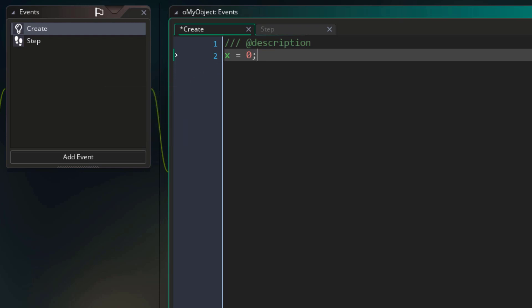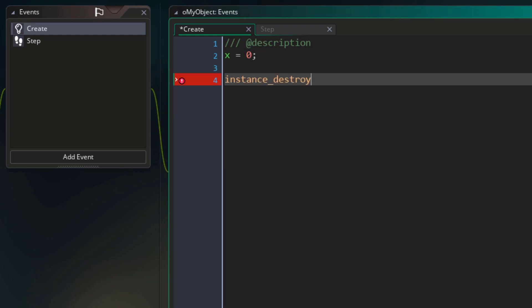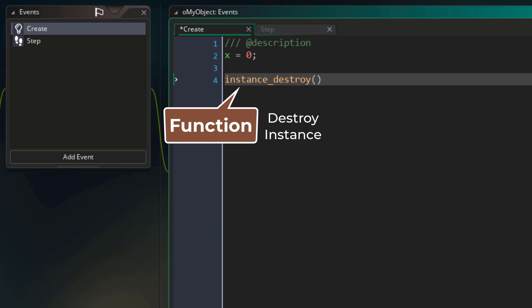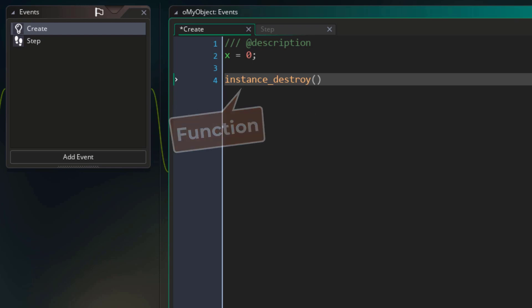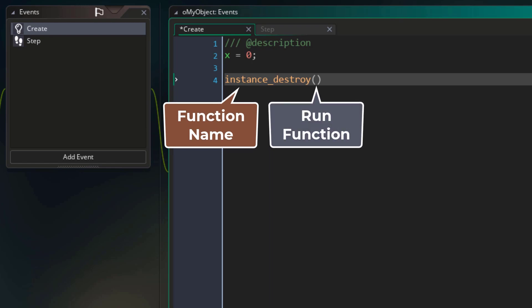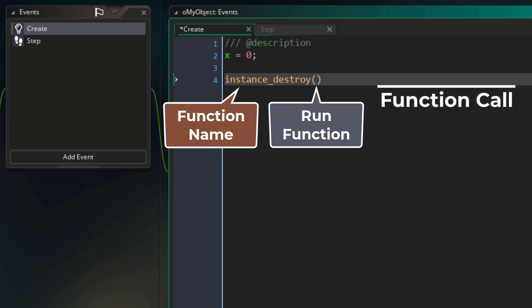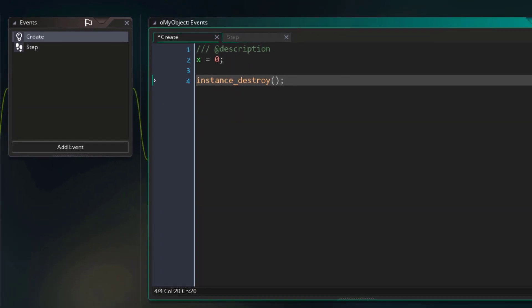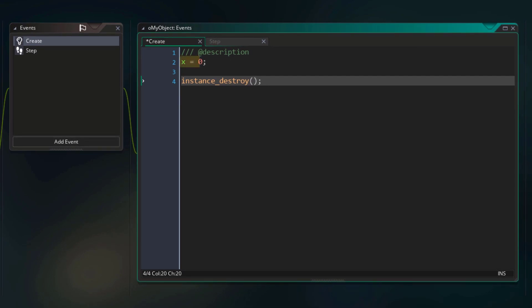Now I'm gonna show you a different kind of statement. This is a function, which is called instance_destroy. A function is like its own command that does a specific thing. In this case, this function is going to destroy the instance and remove it from the room. instance_destroy is just the name of the function, and we are running that function using these parentheses at the end. So this is a function call statement, because we are simply running or calling a function. Let's add a semicolon at the end of this statement as well. Coding is about writing statements — whether you're assigning a value to a variable, running a function, or doing something else.